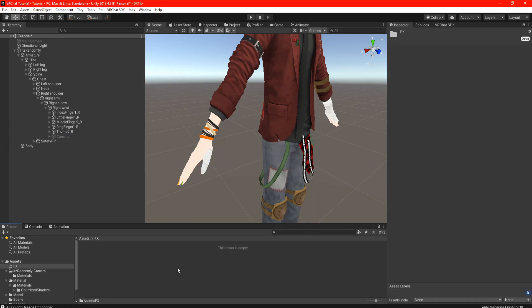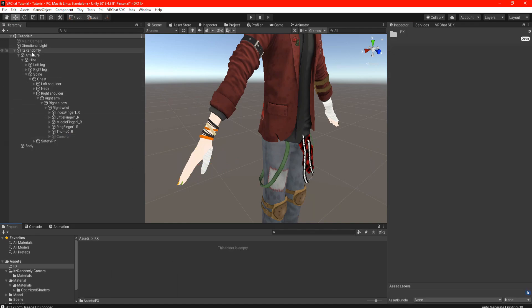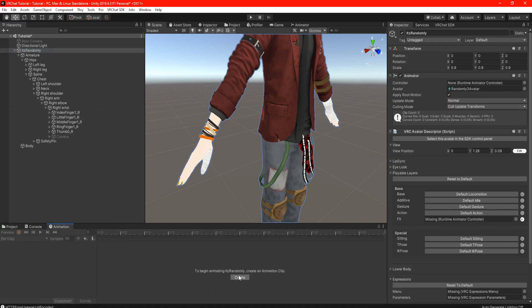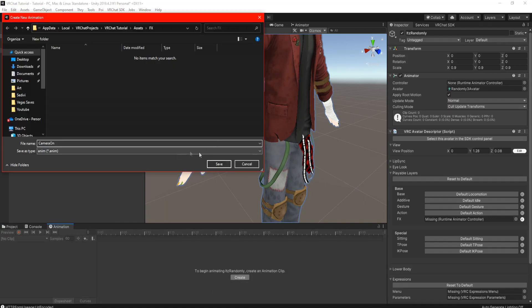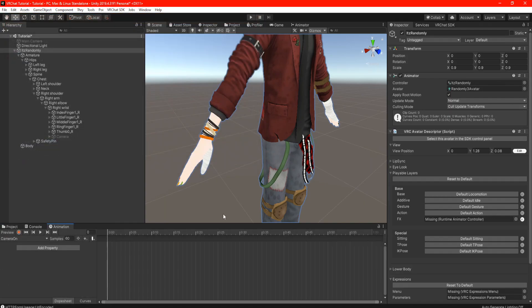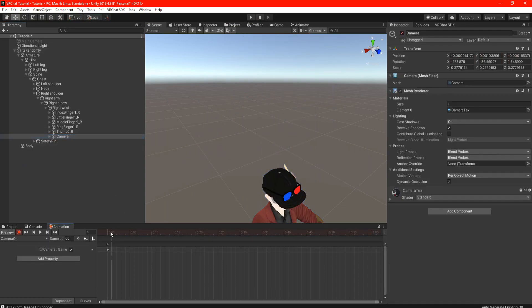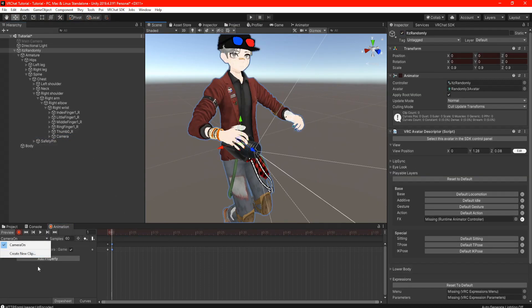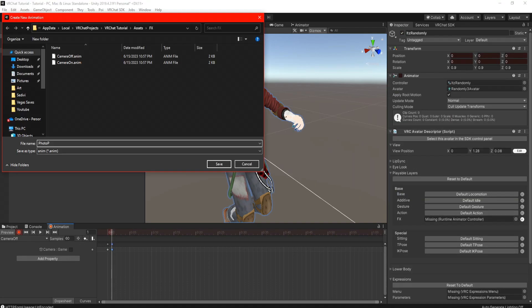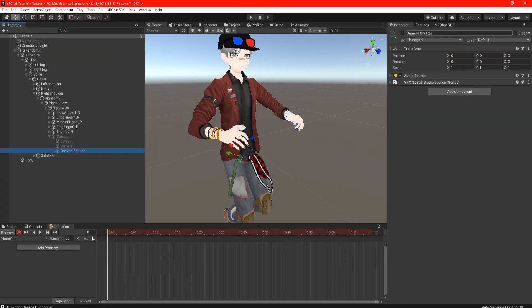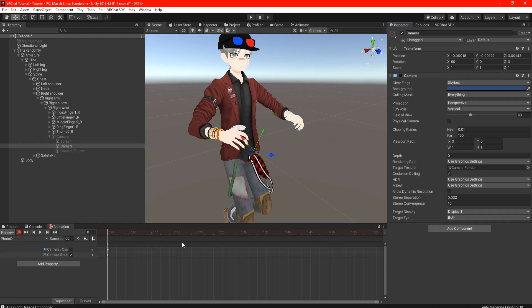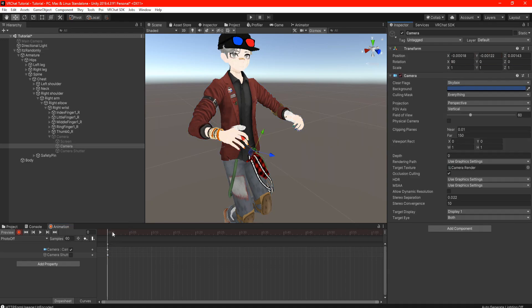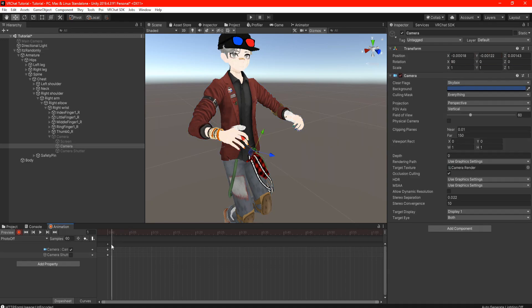Once you're satisfied, make sure your Camera Shutter is off and uncheck the camera completely. Find an area where you're going to place your clips. Highlight your avatar animations and create. Name the clip however you want, just make sure to name it as On or Off. For this part we're just going to toggle the camera on. Create a new clip but this time we're going to have the camera off. Last but not least create a clip to take a photo.